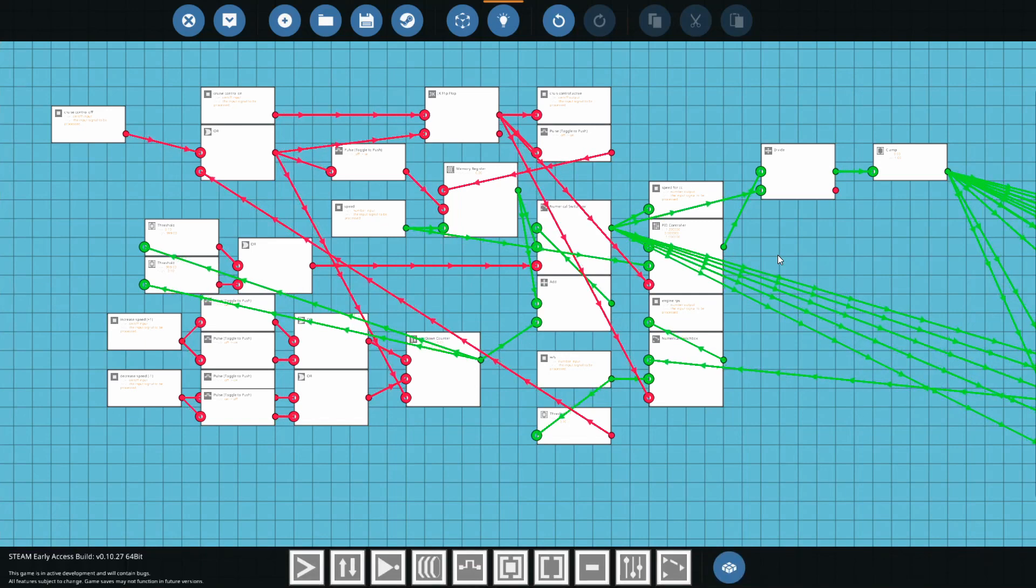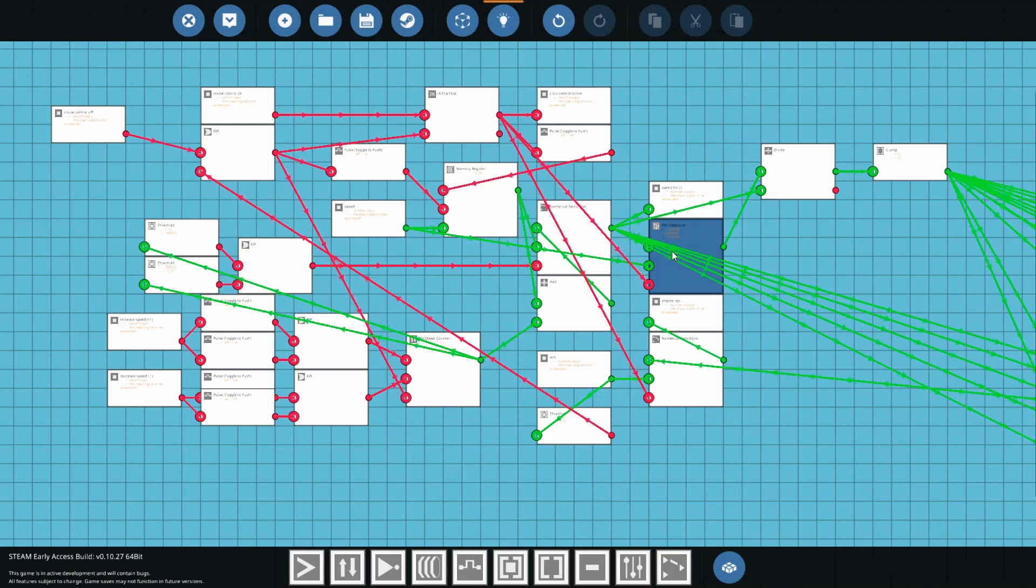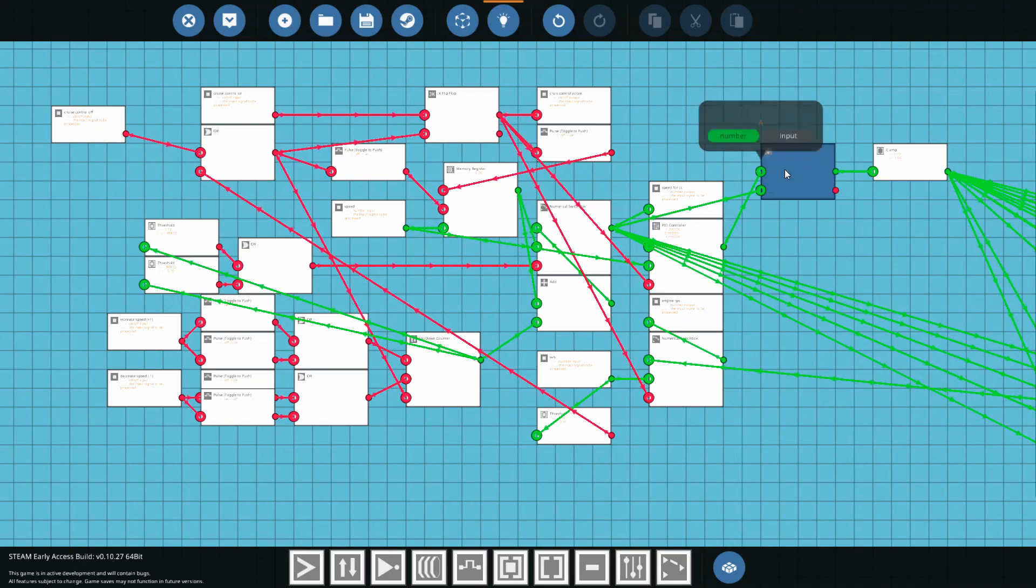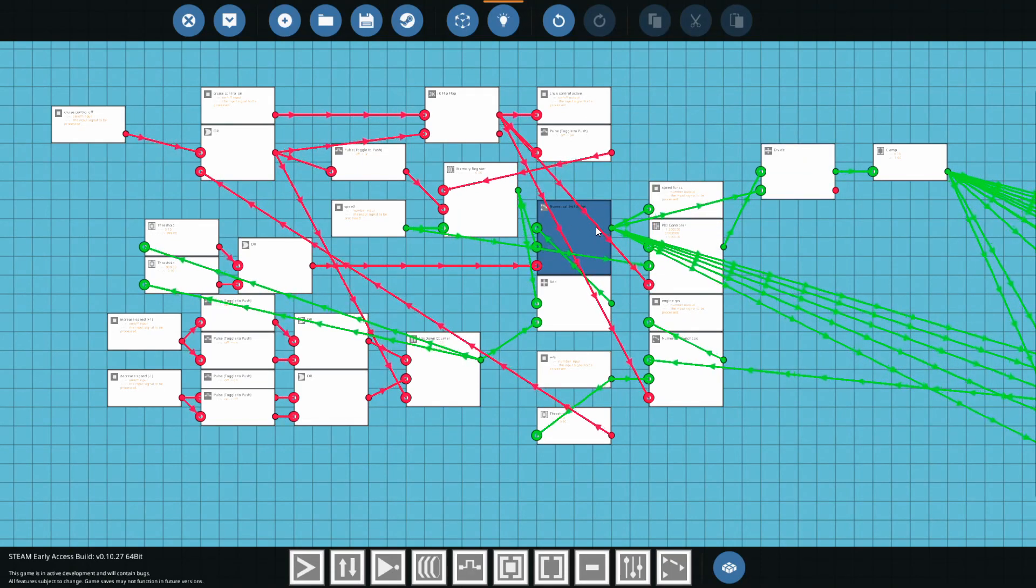The only thing I did have to chain off of the PID to get the throttle for the engine here was I had to take the speed and divide it by the user requested speed here.